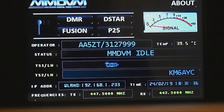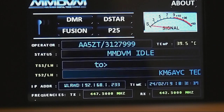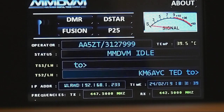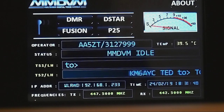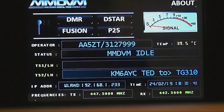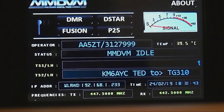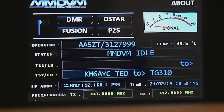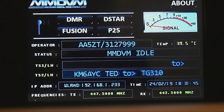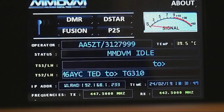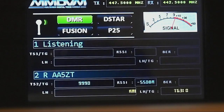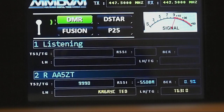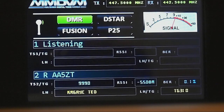I'm going to fire up my Baofeng RD5R. I've got this set up for Parrot, so I'm going to call Parrot here. This is AA5ZT, Alpha Alpha 5 Tango, on Parrot — testing, testing, testing.